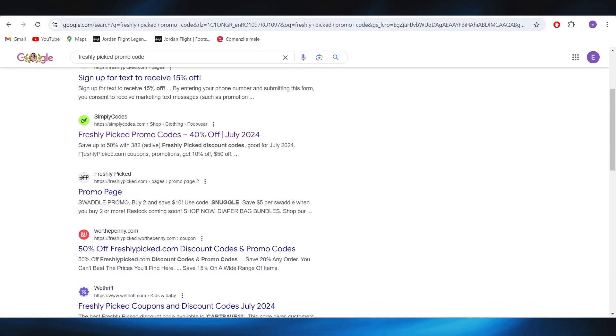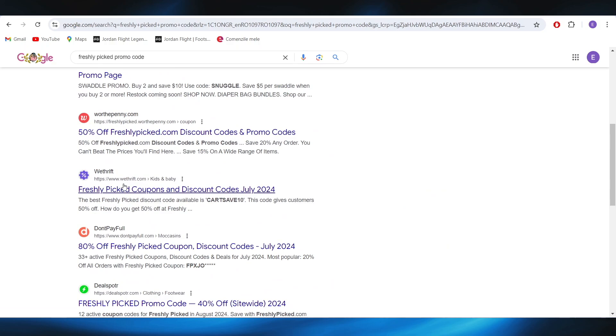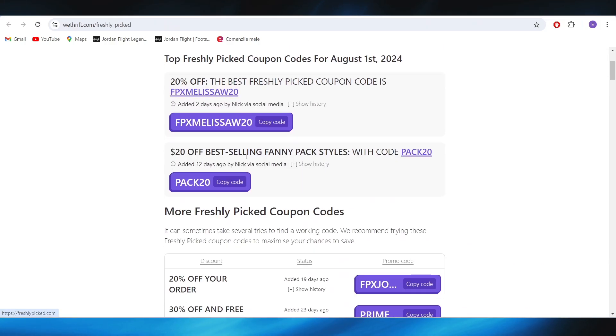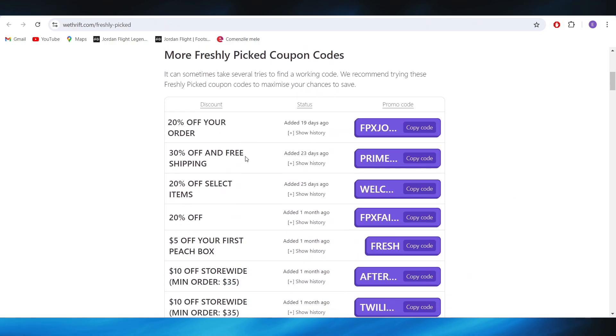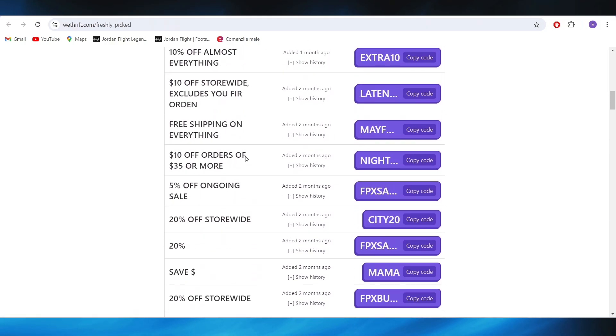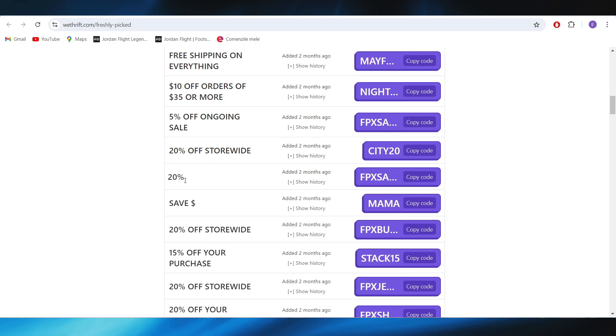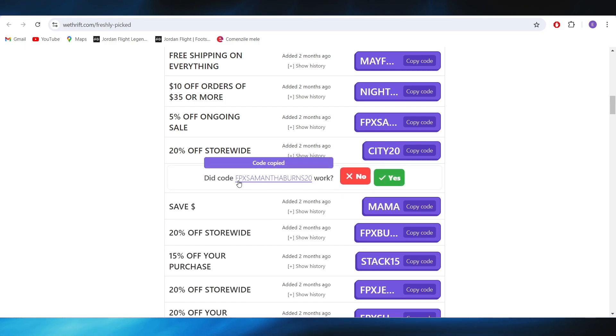So if you go on this website right here, there are other promo codes and deals that we can use. For example, if I want to get 20% off my next purchase, all I have to do is select copy code right here. And this is our promo code that you can use on your next purchase.